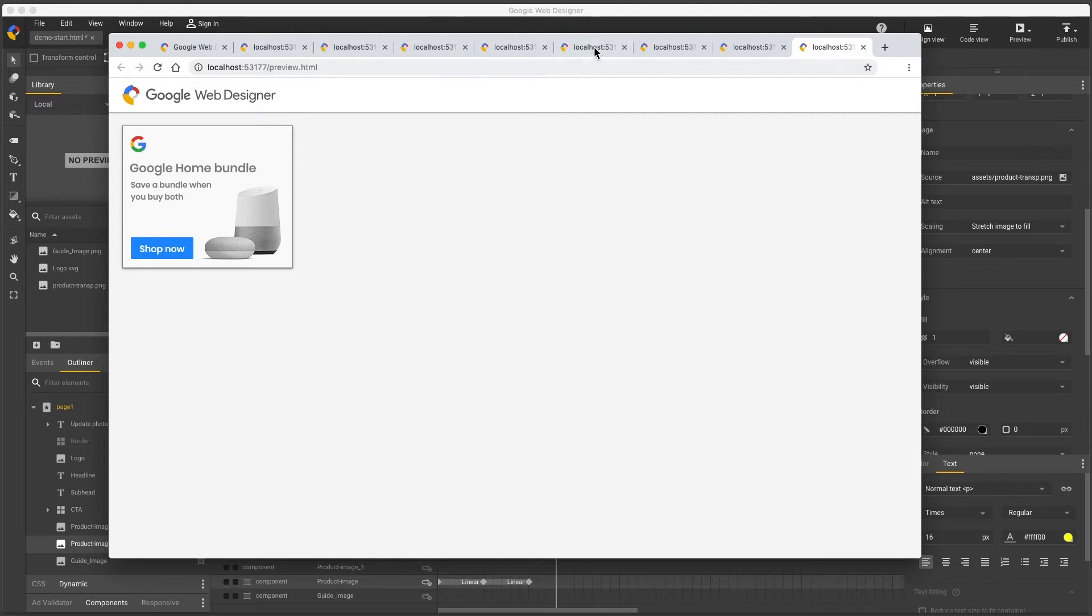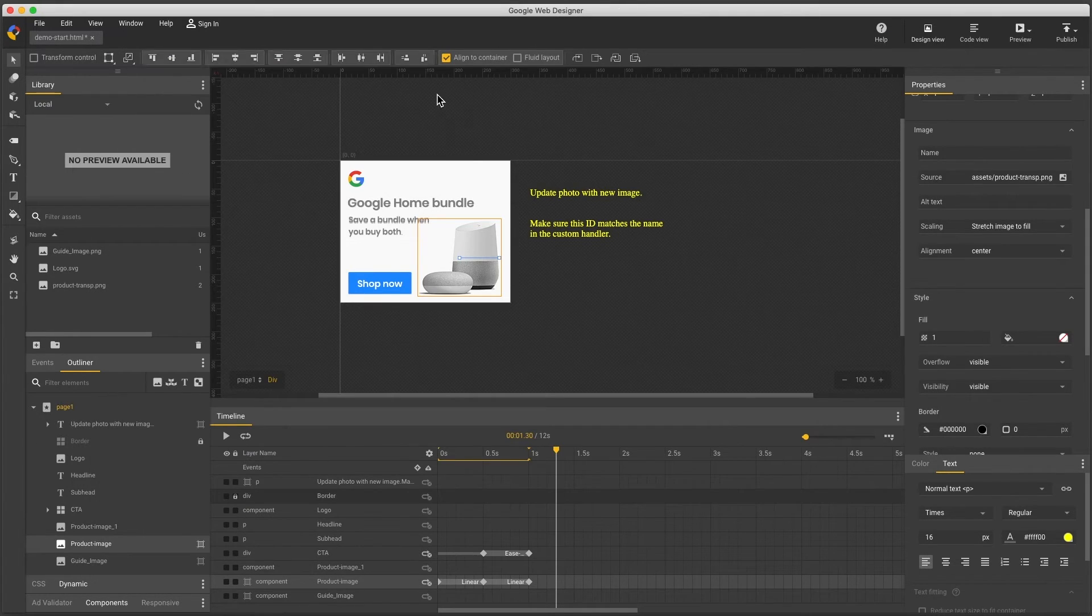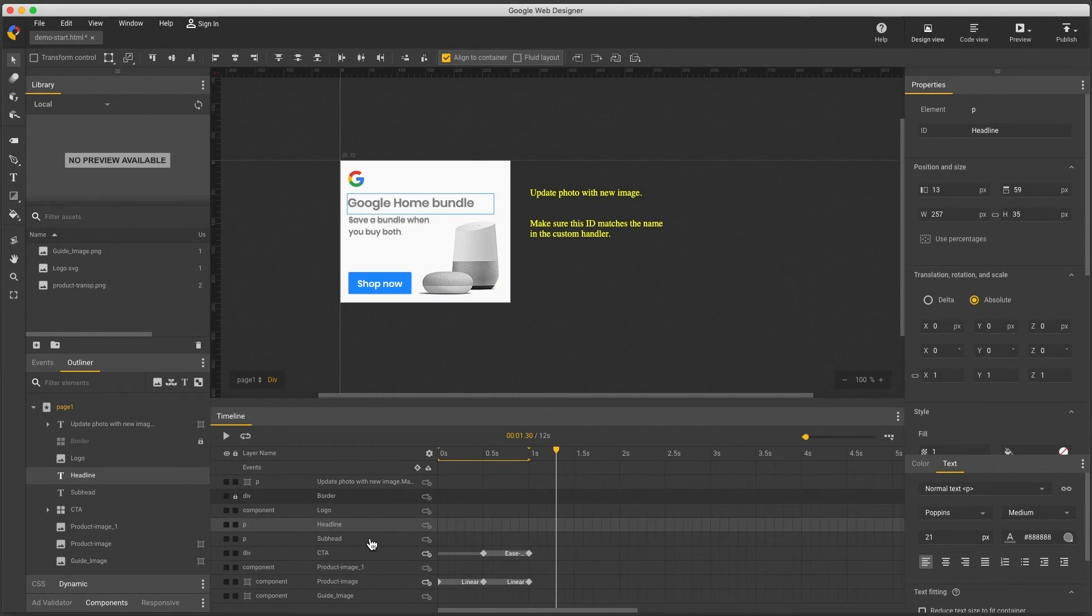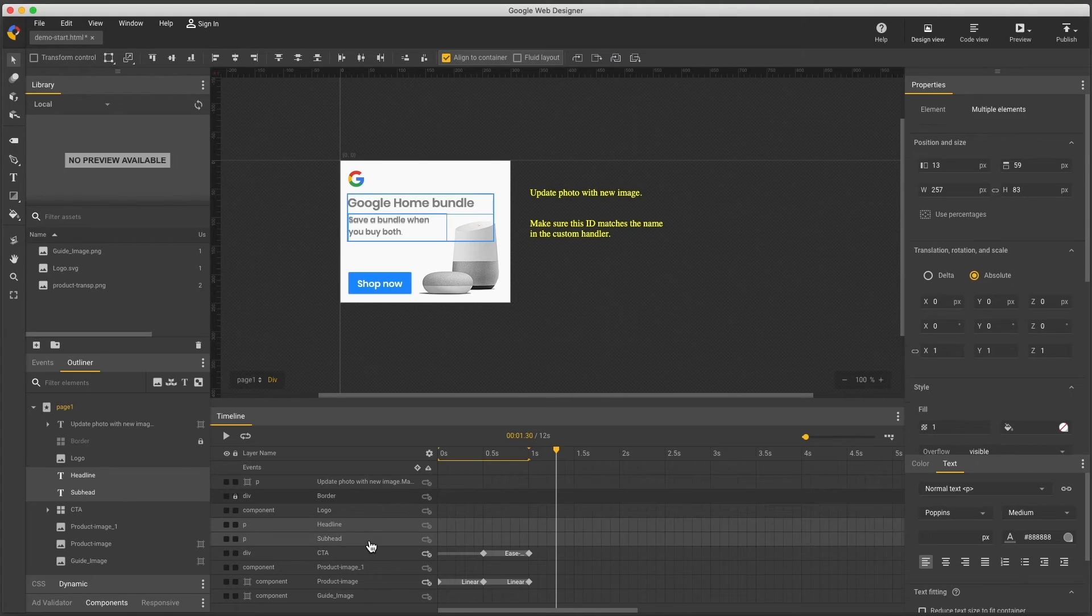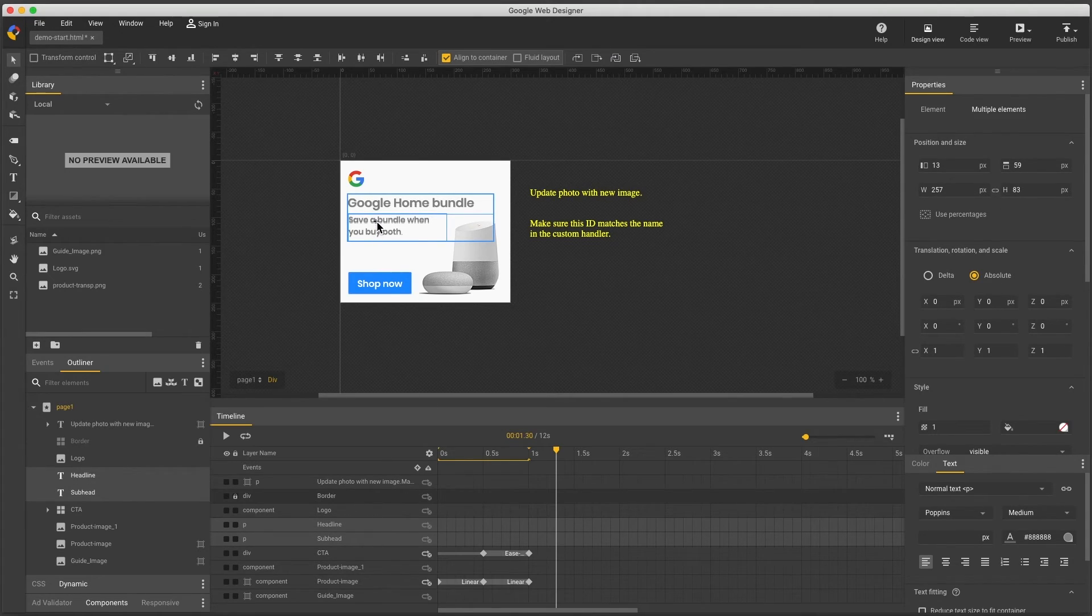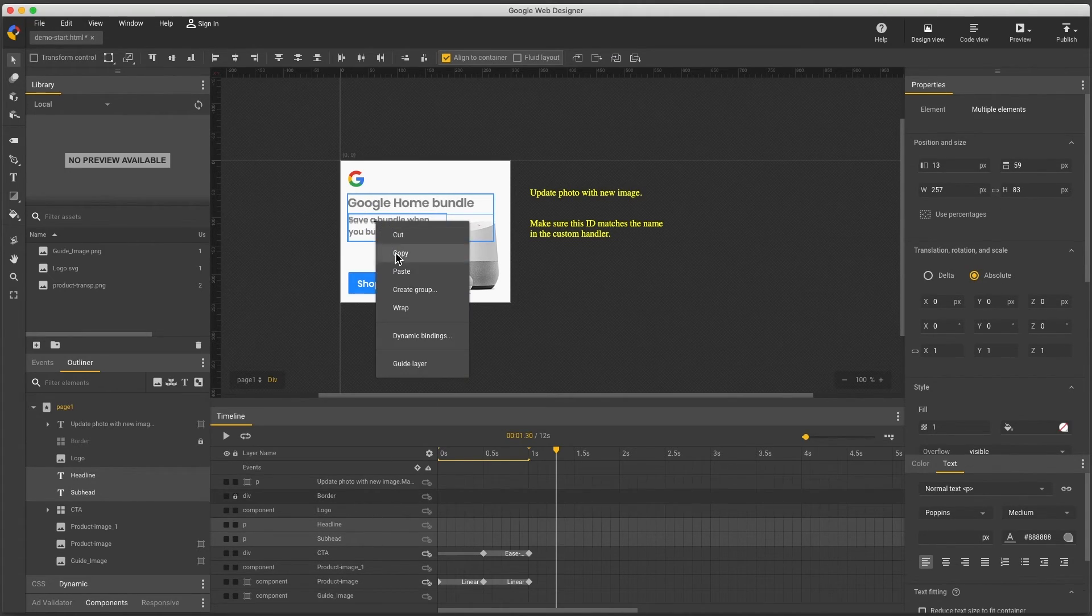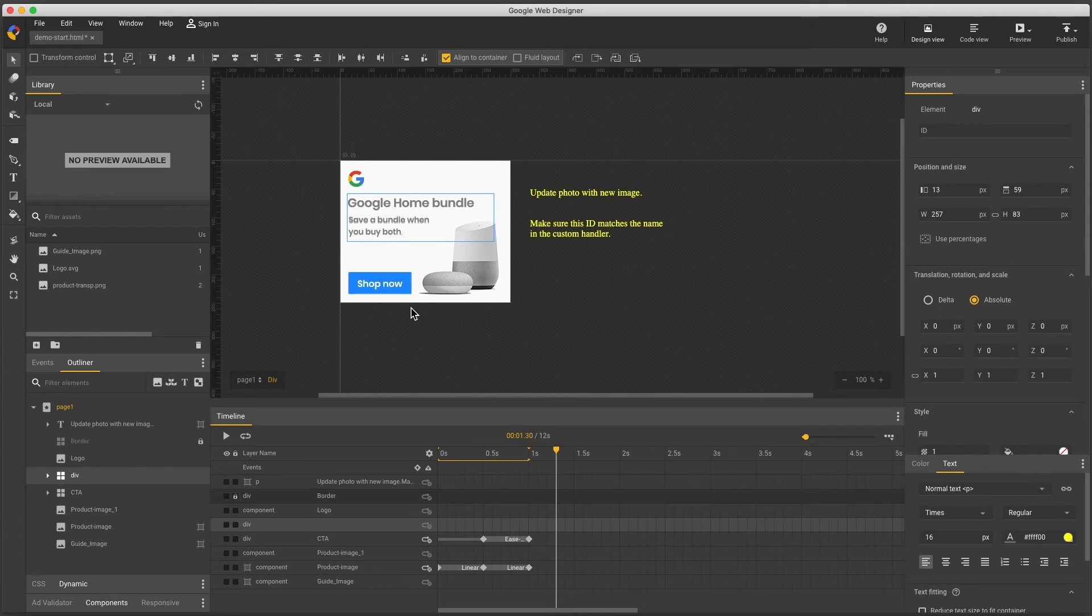Note you can wrap multiple elements in a container and then hide the whole thing. For example, I'll combine both text elements into a single div by selecting them and right-clicking to choose wrap, then rename this container,